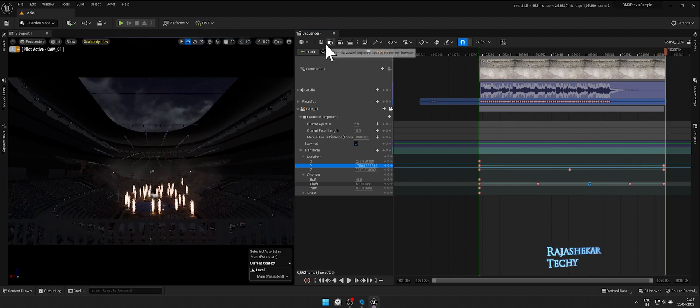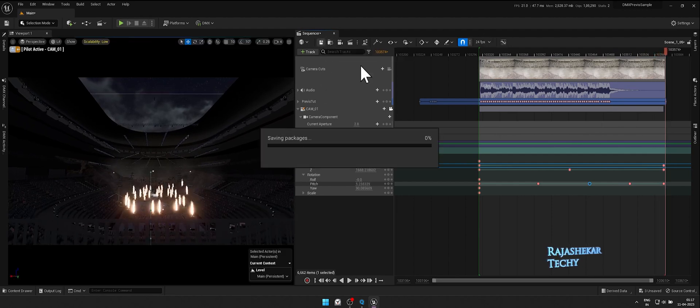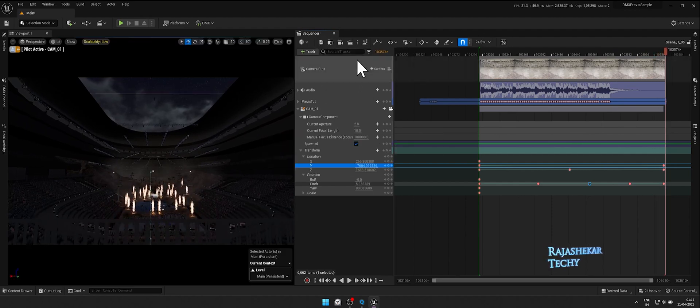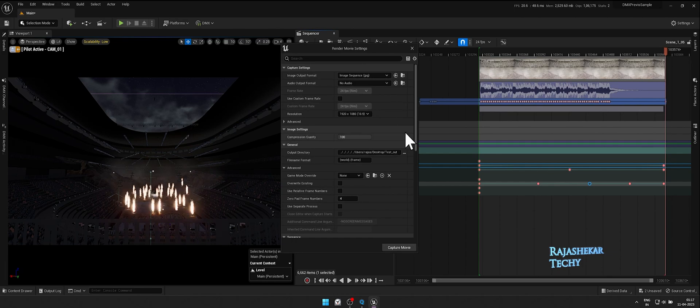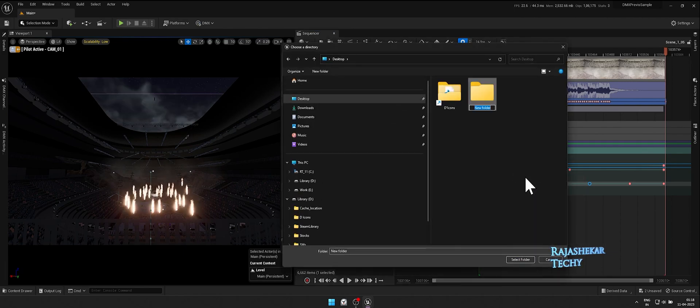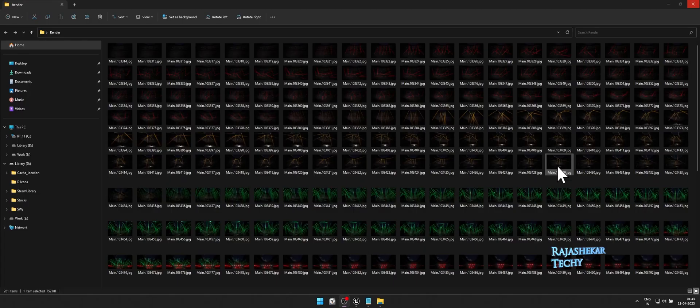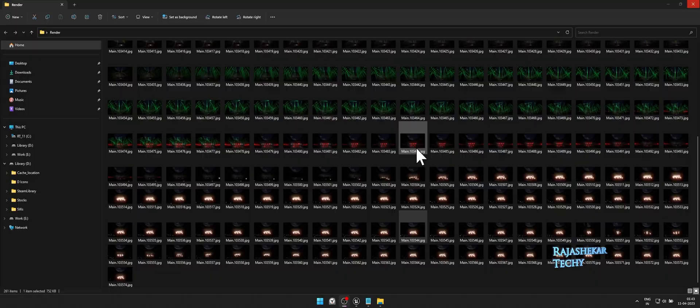Let's save and render the sequence as Image Sequences. The Image Sequence is rendered. Let's see the final output.